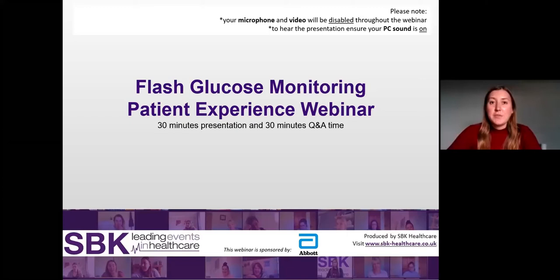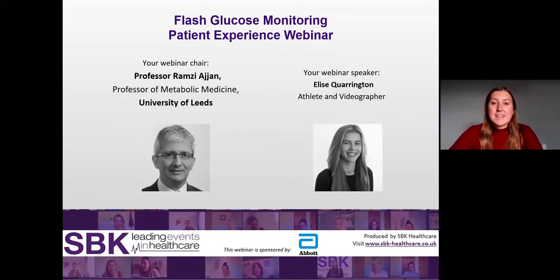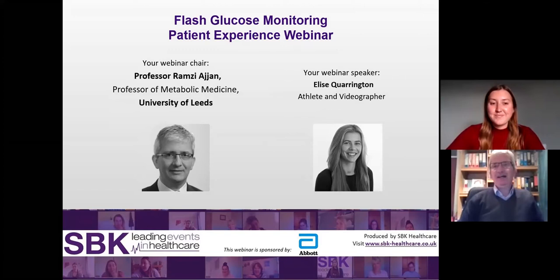Good afternoon, everyone. My name is Hope Frost and on behalf of SBK Healthcare, I'm delighted to welcome you to this Flash Glucose Monitoring patient experience webinar. I'd like to thank Abbott for sponsoring this webinar. It's now my pleasure to introduce Professor Ramzi Ajahn from the University of Leeds, who will be chairing this webinar. Hi, Ramzi.